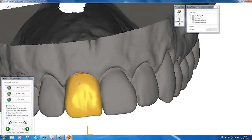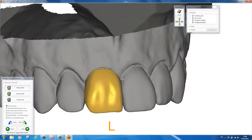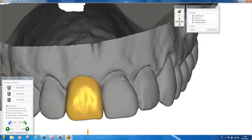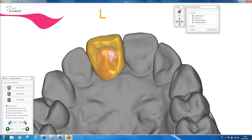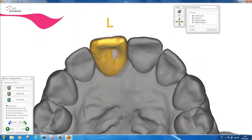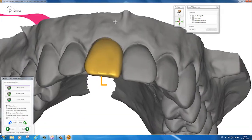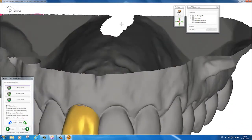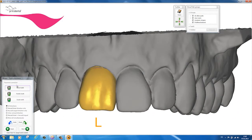In order to obtain an aesthetically pleasing transition from the enamel to the dentin, it is important to get the length of the incisal edge right. To do this, merge in the prefab, align it and launch the calculation.